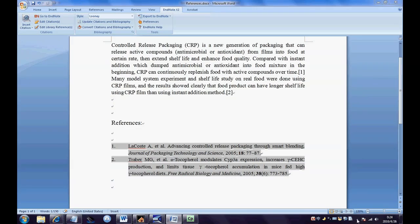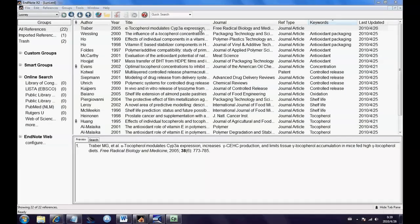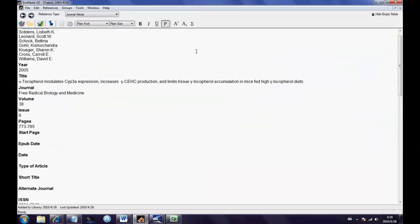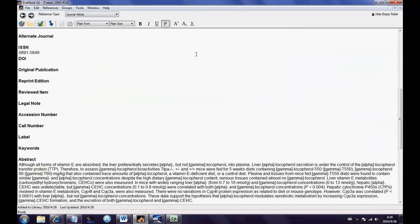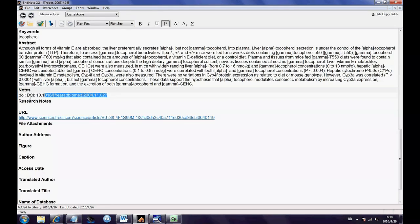Double-click the reference you select, go to the reference editing interface, and edit anything in this interface, including keywords as mentioned above. You can even write down your notes about this paper in the Note Box.